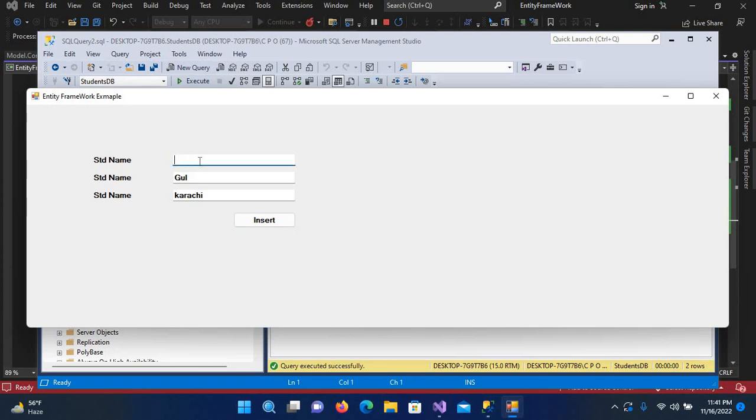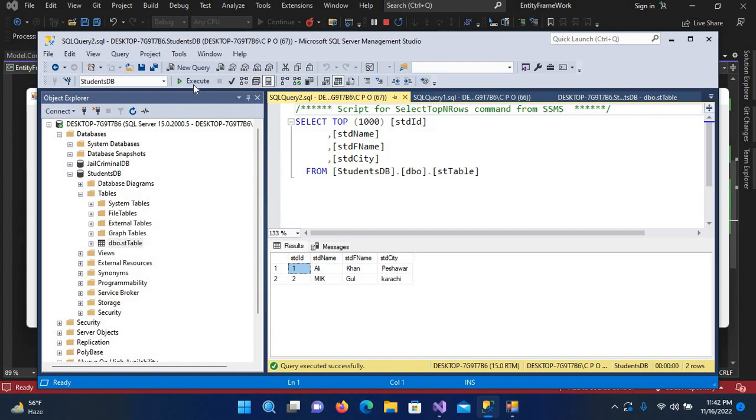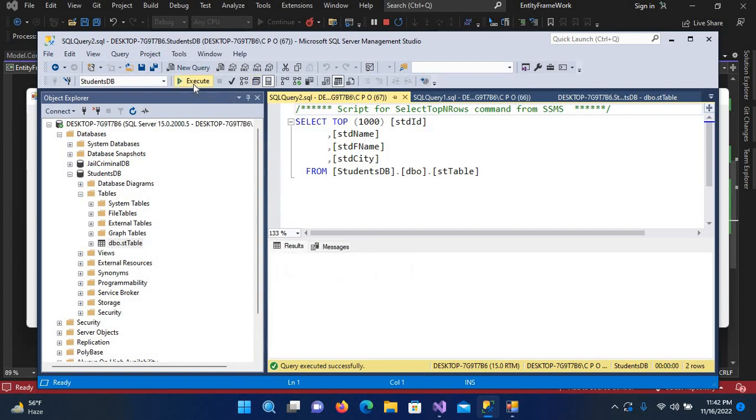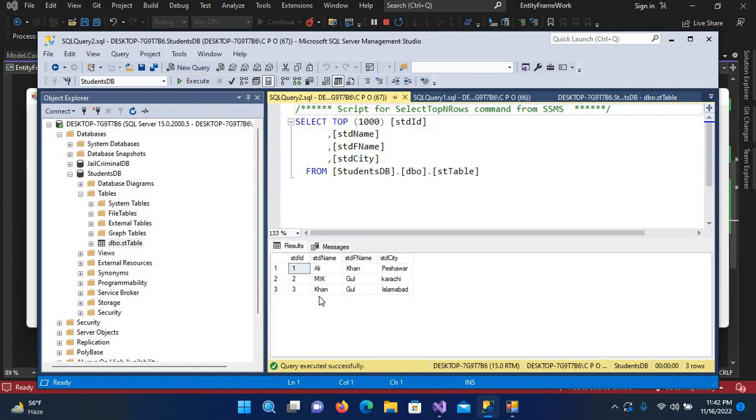Now if I change this name to Khan and this to Islamabad and insert this, and execute it again, you can see that record is also inserted. So in this way we can insert data with Entity Framework. I hope you liked the video. If you liked the video please like, subscribe, and comment. Thank you.